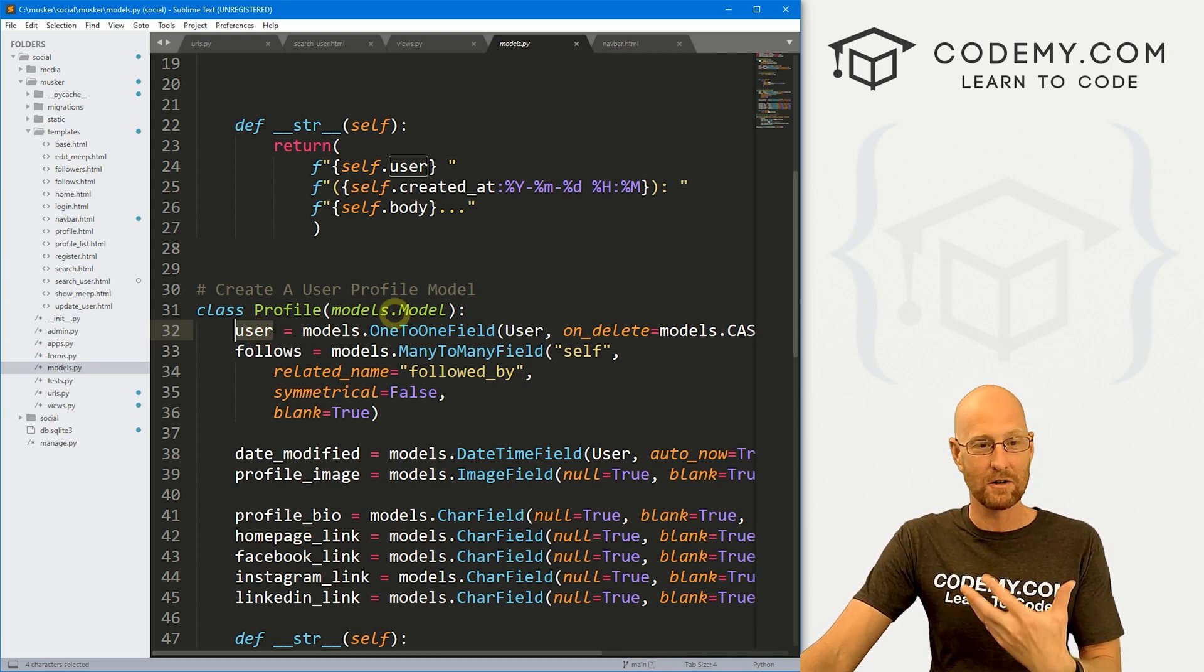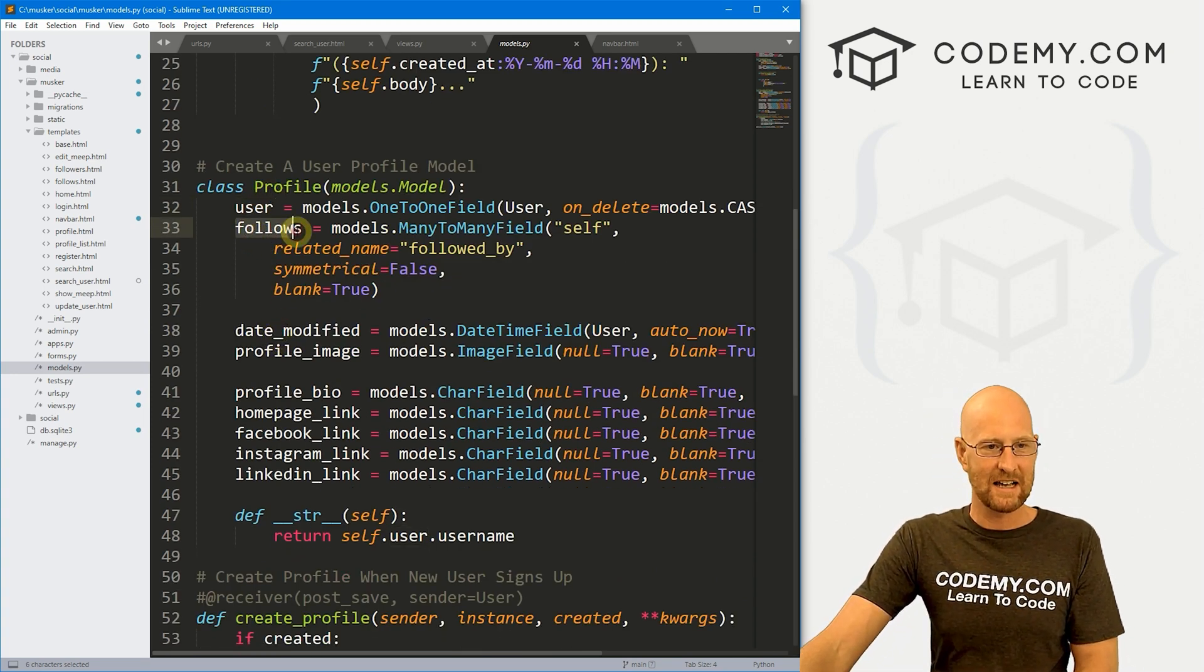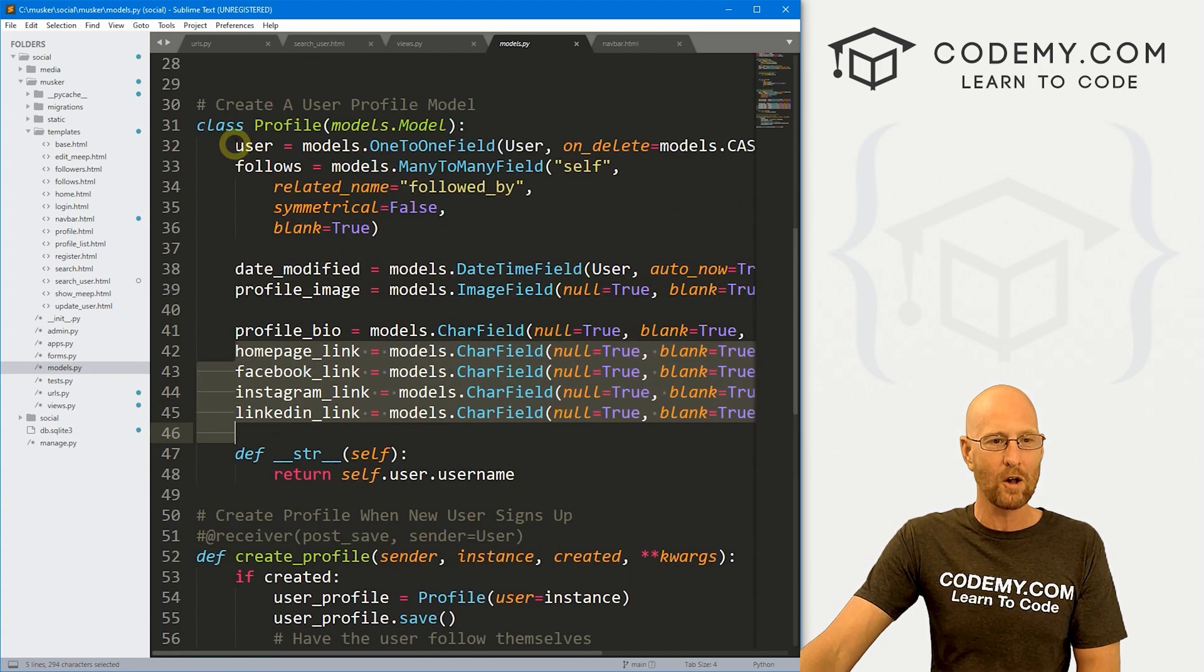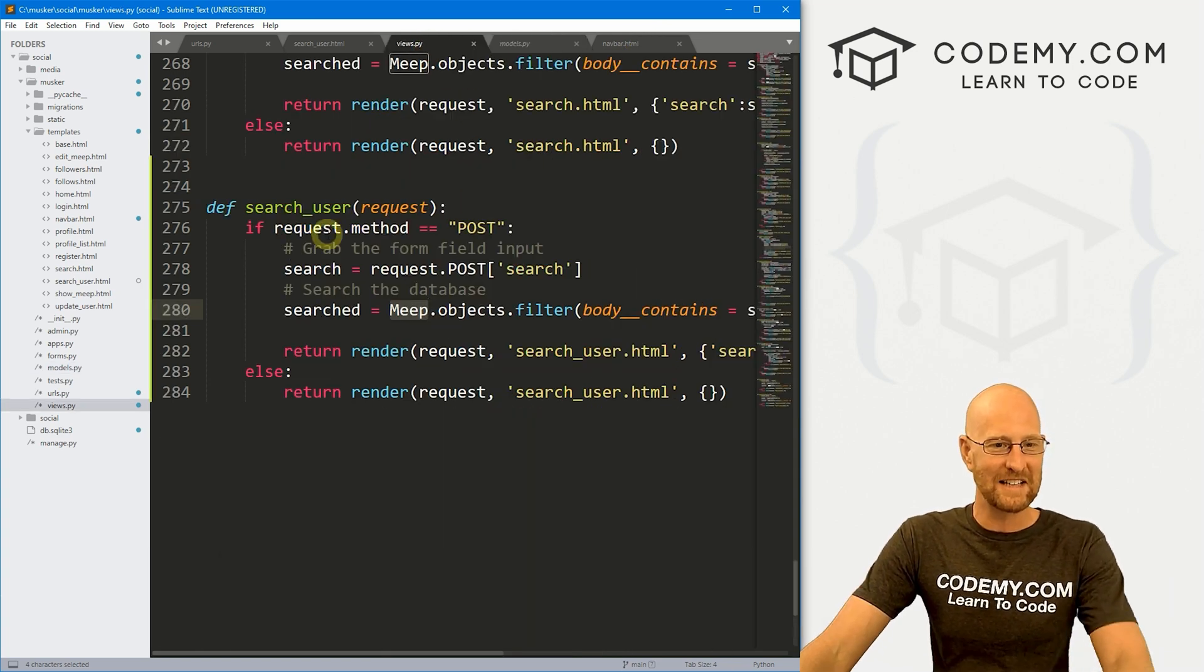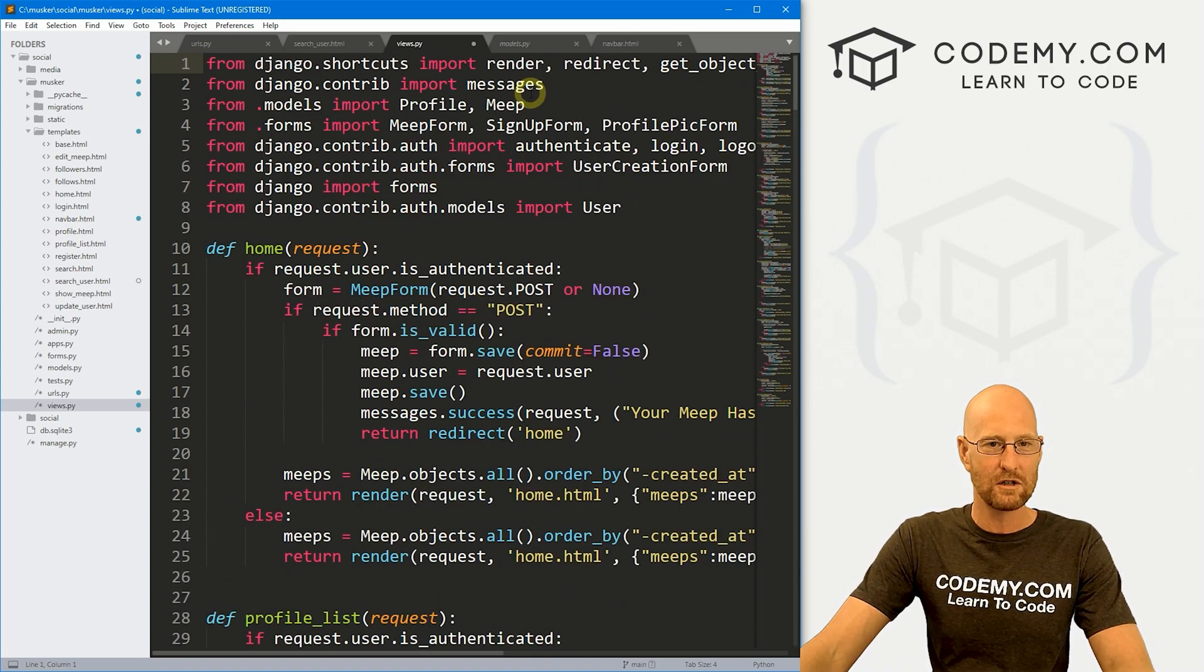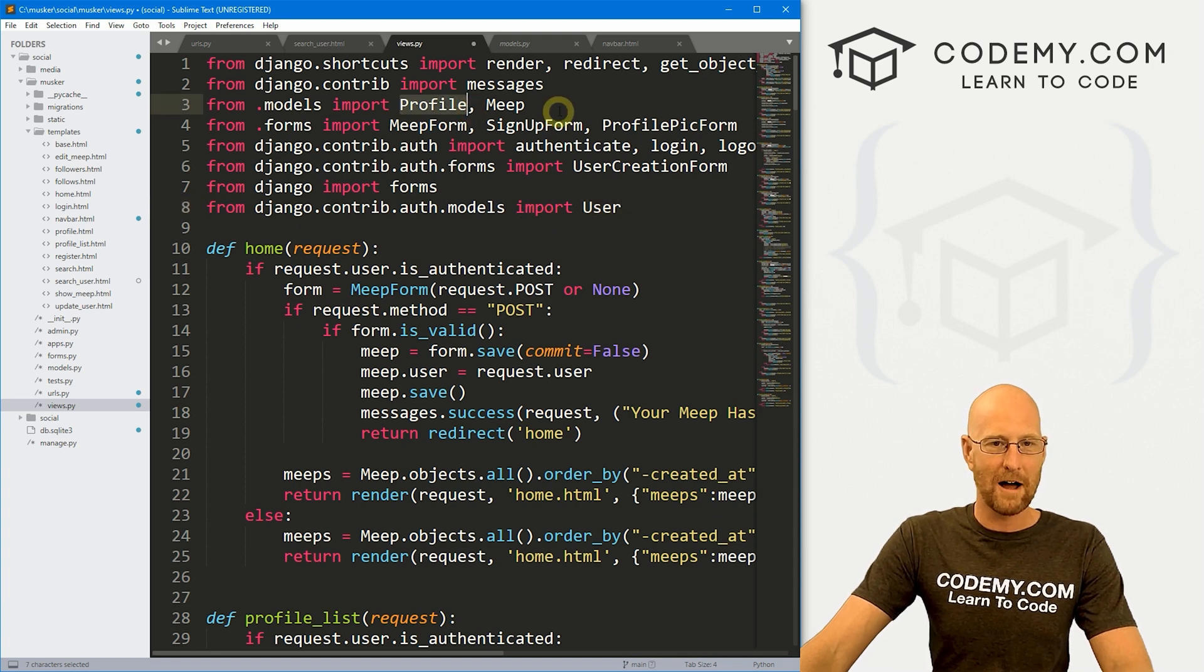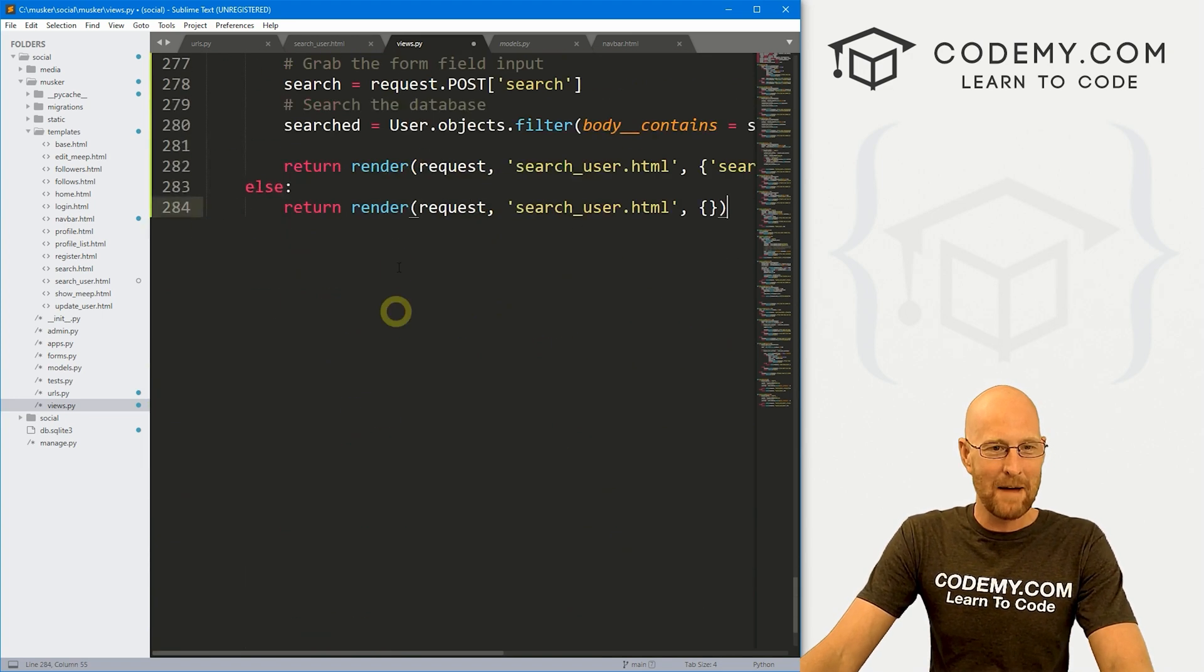our profile has a one-to-one field that hooks up our user model with the Django authentication system that we did many videos ago. So we're not actually searching profile. We're searching the user model. And the user model has our username. Because the profile, you'll see it has a link to the user, which has the username. But the profile model itself just has this follows, date modified, profile image, profile bio, social media stuff. There is no actual username in the profile model. It's all in the user model that comes with the Django authentication system. So instead of querying the profile model, we need to query the user model. A long-winded way of just saying that. So let's head over here. We want to search the user model. And now come up to the top here and just make sure that you've imported that. So here we have from Django contrib auth models, import user. So we've got our user model. We've also got our profile model and our meep model up here. But like I said, we're not going to be using those. We're going to be using the user model. So that's already been imported. We're good there. Just make sure that's there.